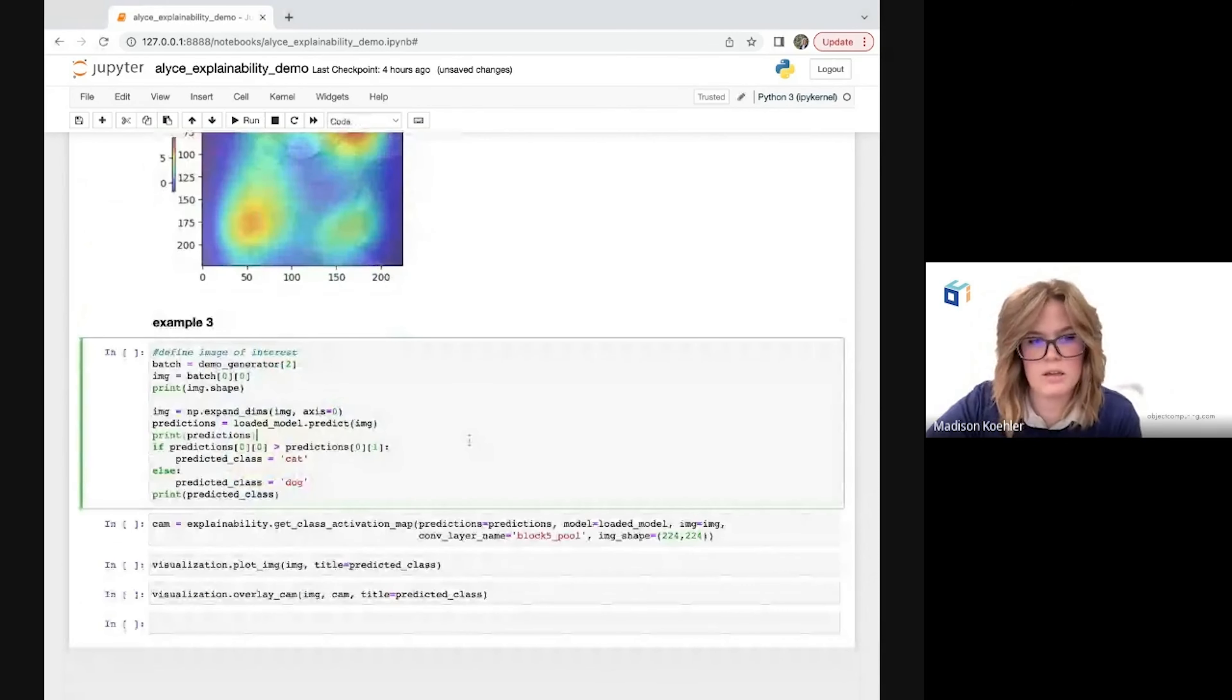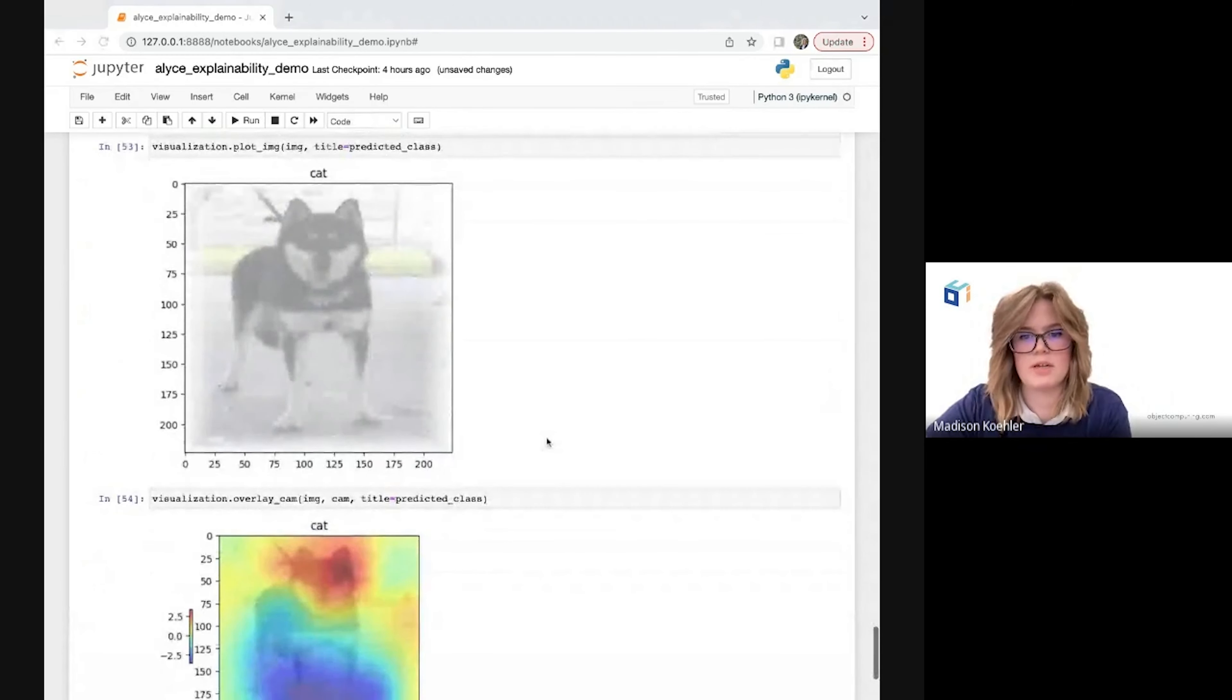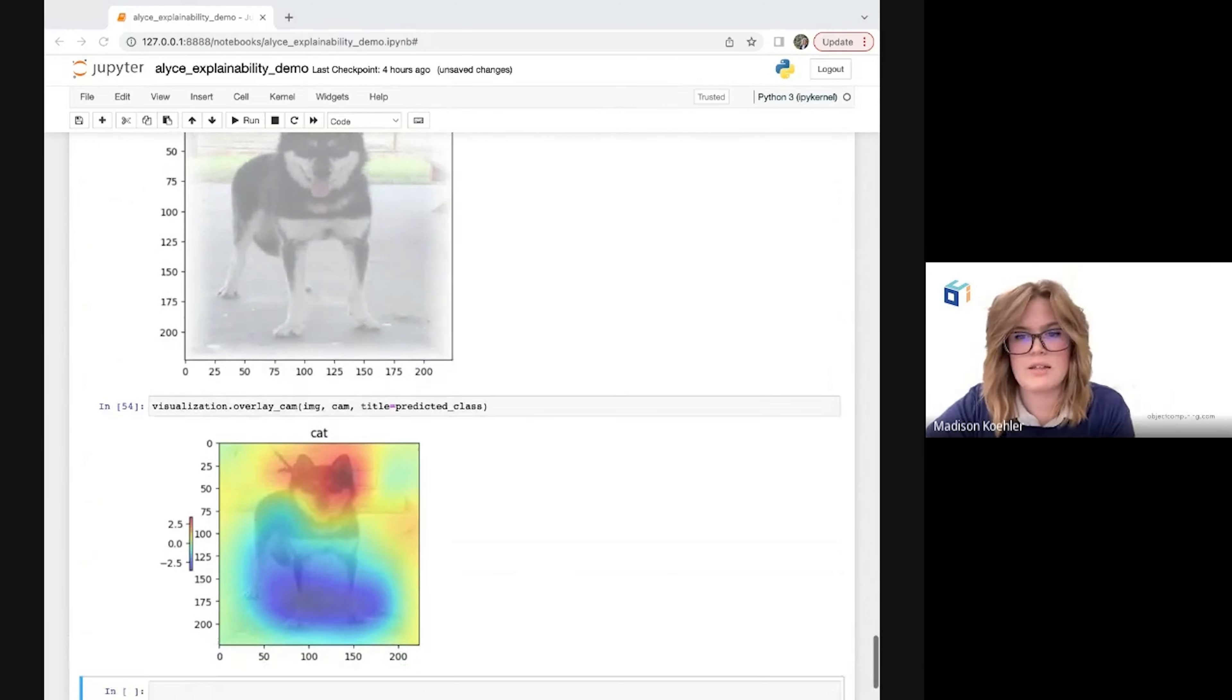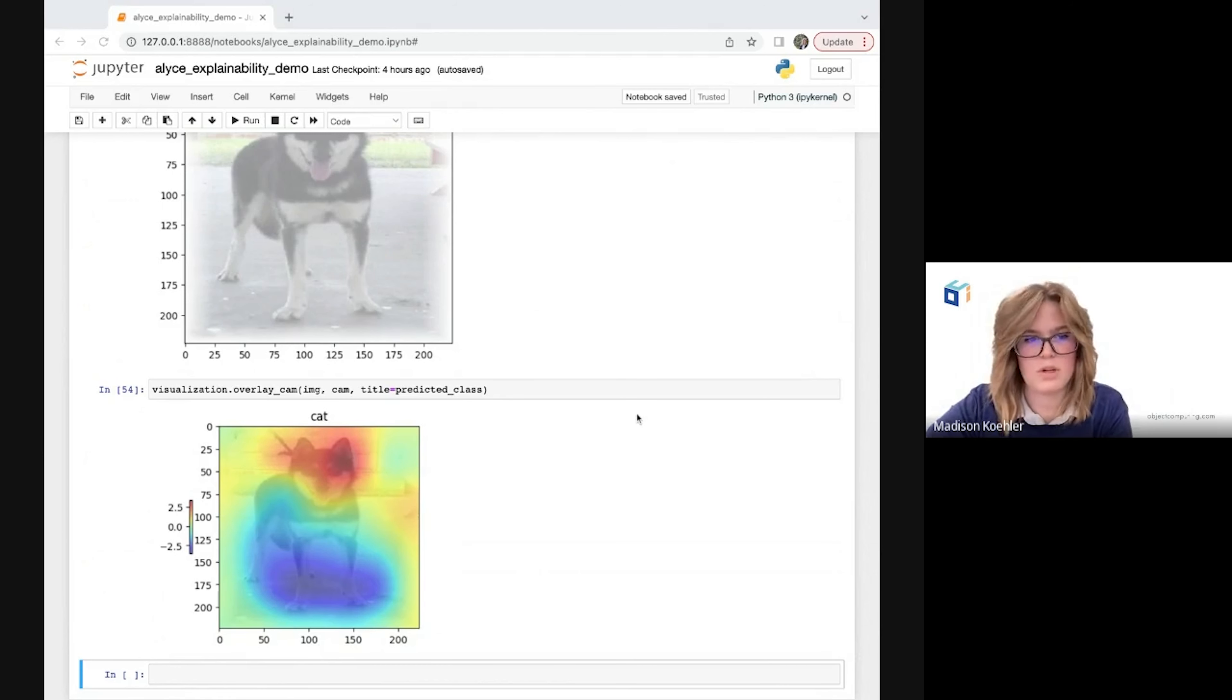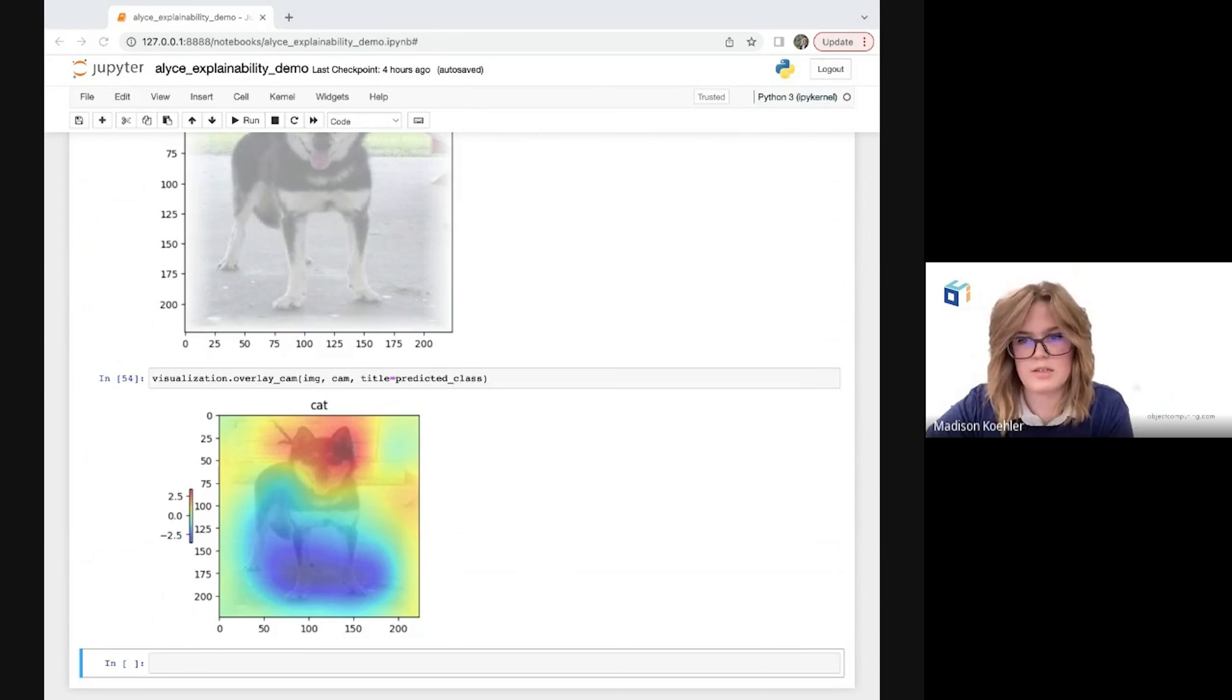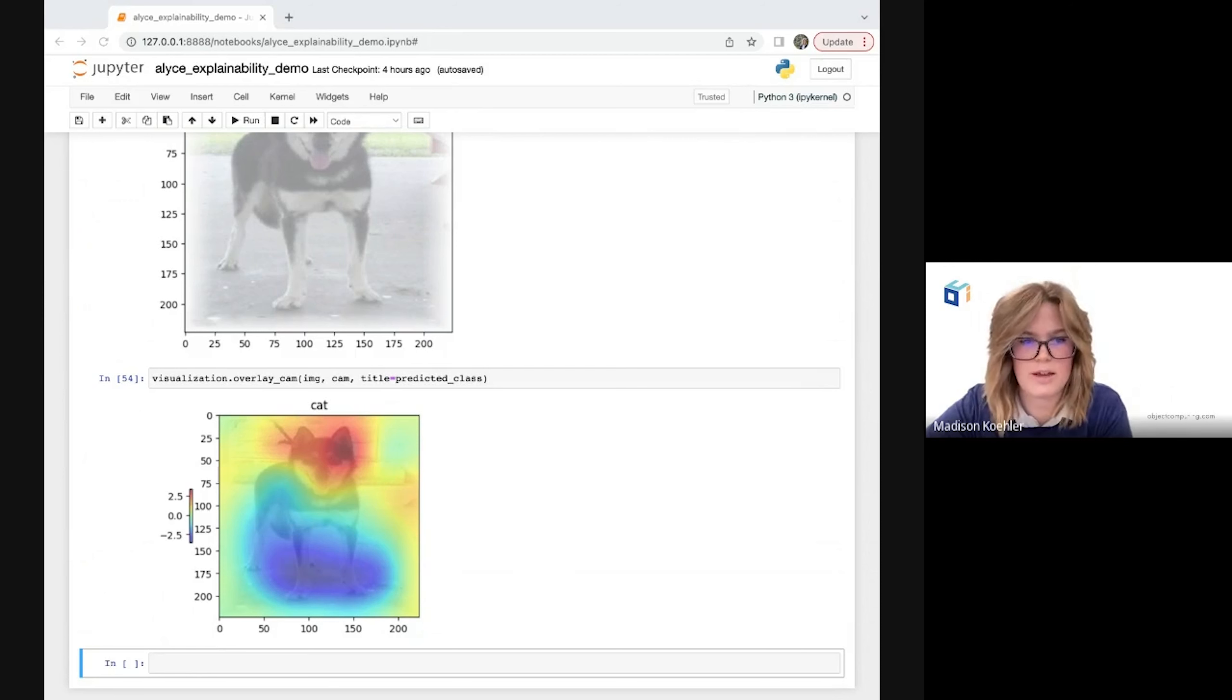And then finally, this final example is especially interesting because we have an incorrect prediction. We can see we predicted cat where we have a dog, and this is a good example of where explainability can help us gain insight not only into the reasoning of our model making correct predictions, but also gain insight into how we can improve our model based on what it's doing wrong. From looking at our heat map here, it looks like the main reasoning behind the model predicting cat on this image is this region surrounding the ears and upper portion of the face, which do seem to resemble the kind of pointy ears that we would commonly see on a cat. So although we did have an incorrect prediction, by adding explainability, we are no longer completely in the dark about why that incorrect prediction occurred.